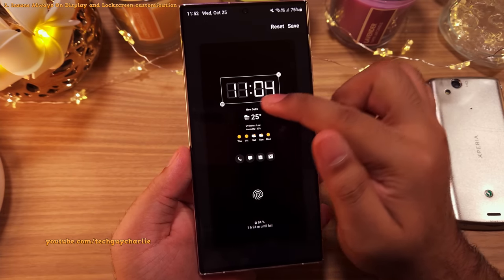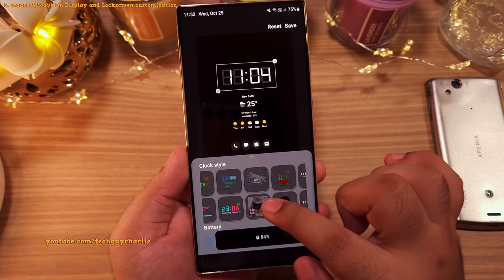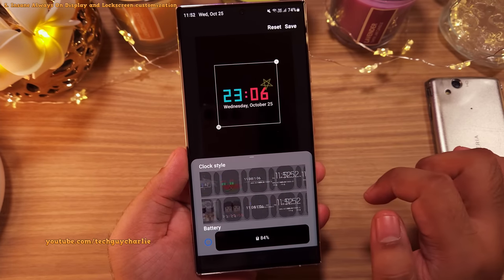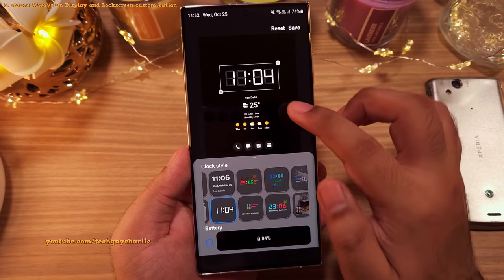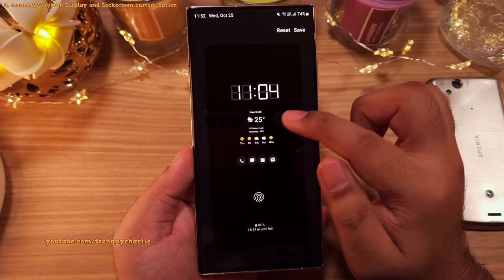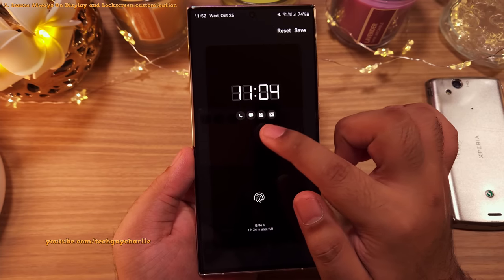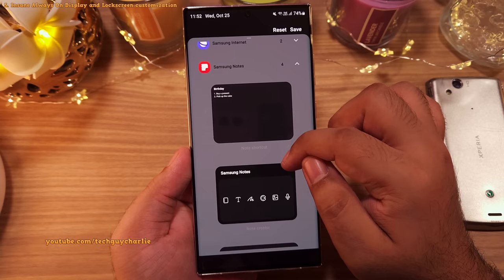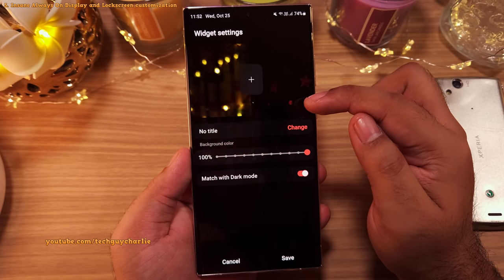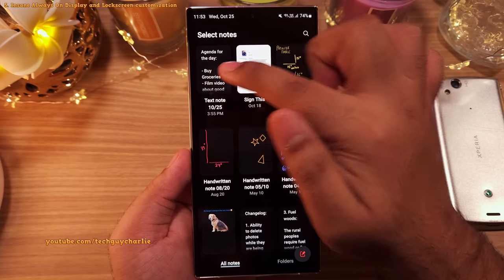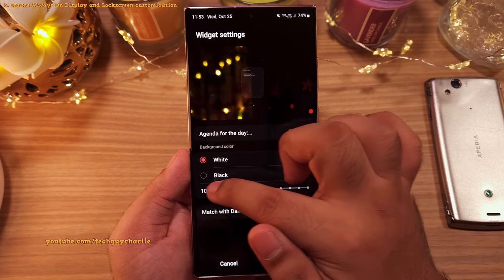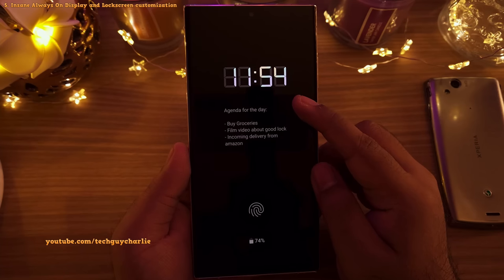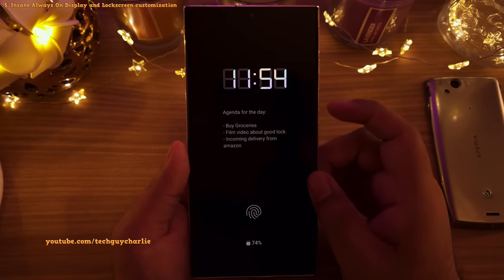Inside, tap on the clock and then tap on this button to change how it looks. As you can see, you've got a ton of clock styles to choose from — way more than what Samsung has to offer in the settings. The most important thing is that you can add a standard widget to your always on display. Tap here and select Add Widget, then pick any widget from the list. For demonstration, let's add the Samsung Notes widget. Select a note by tapping on Change, then turn off Match with Dark Mode, make the widget transparent, and save. Resize the widget so that it fits and then save. Now you've got a cool clock and a widget on the always on display.